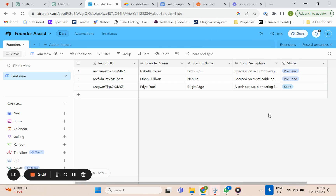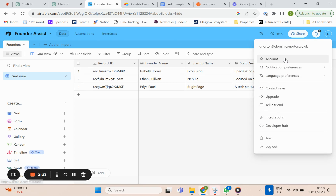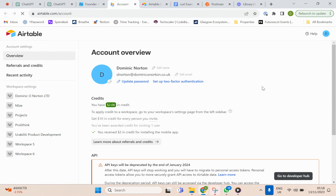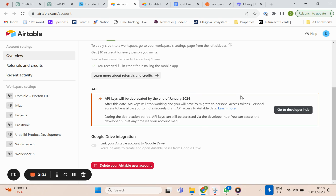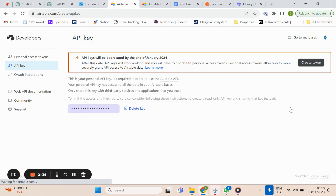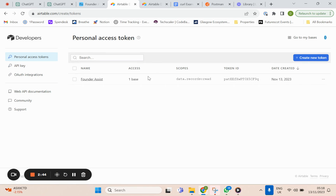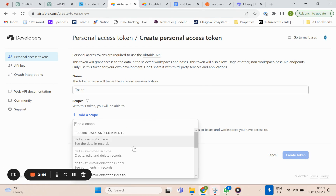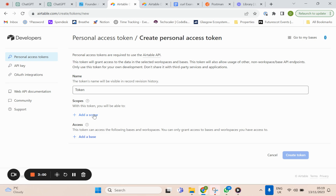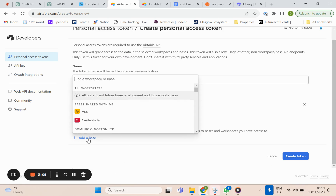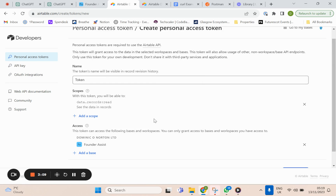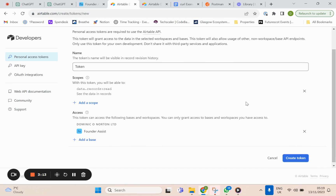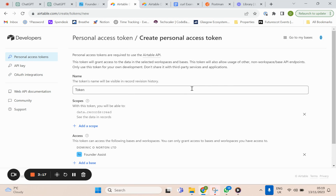To create an API, after you have your base ready, go to Accounts. You can see API keys are deprecated and going to be deprecated soon, so you're going to create a token instead. Give it a token name, add a scope — the scope is just read, not write. Give it access to that particular base, then create the token. It will give you a token that you'll want to copy and store somewhere safe.